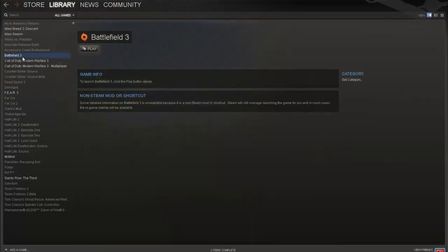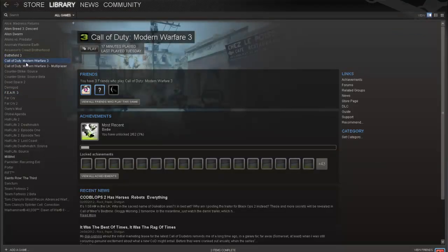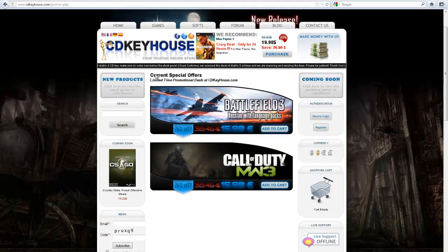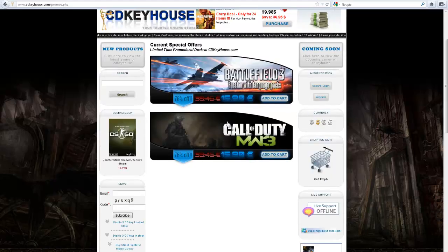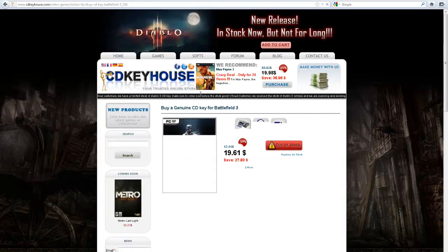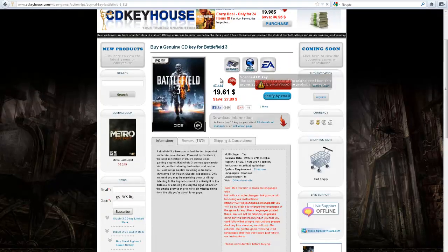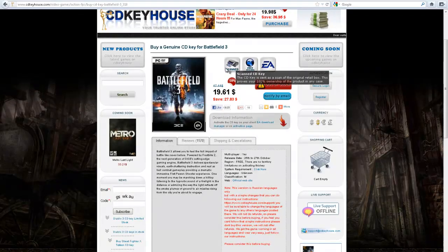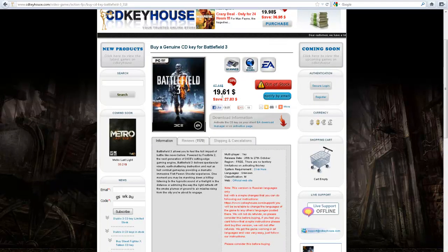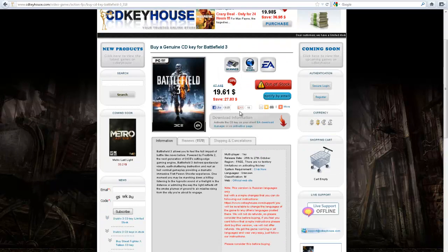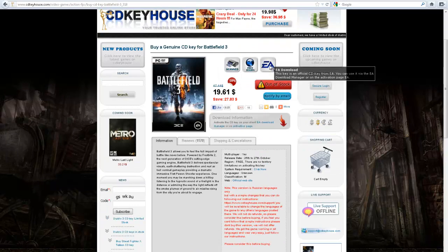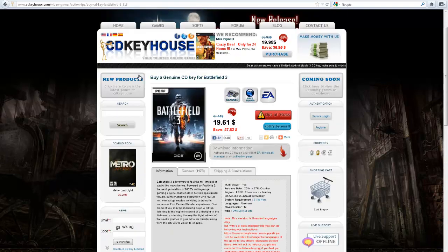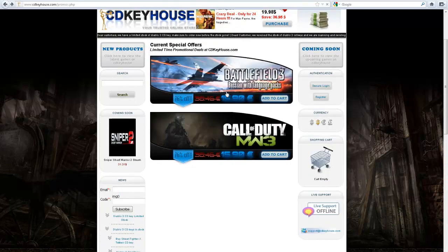I've got it on my Steam here, Battlefield 3 and Call of Duty Modern Warfare 3, and they both work perfect. So I mean there's nothing wrong with these websites at all. And when you click it, it'll actually tell you if it needs Steam or whatever. There's no Steam picture on there, so that means it's not a Steam game, it's an EA game, it's an Origin game.